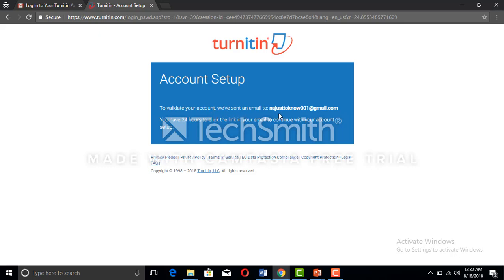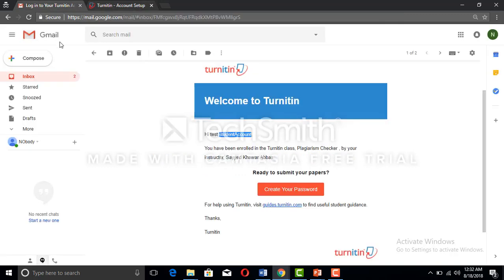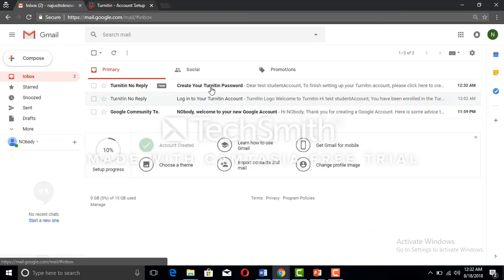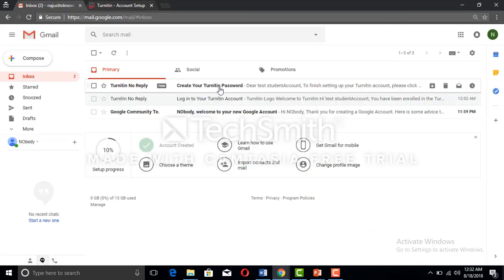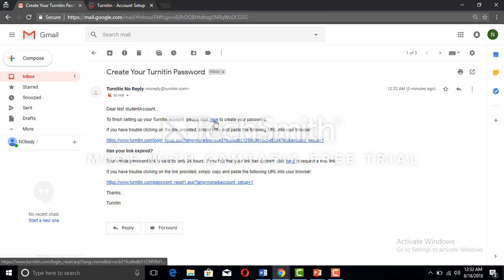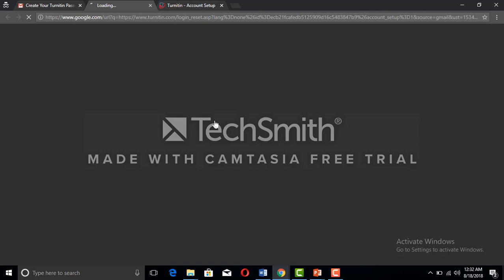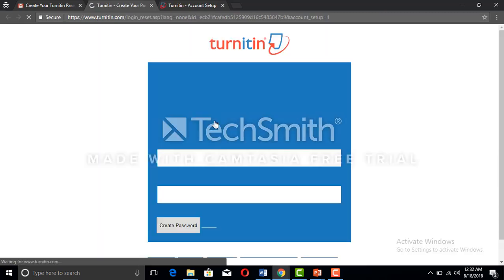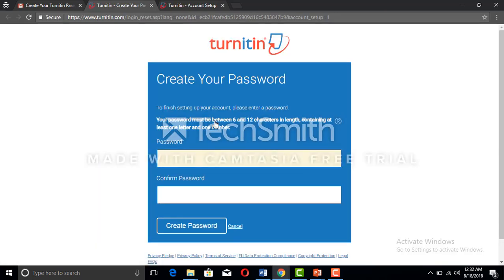Now we are expecting another email: 'Create your Turnitin password. Dear test student account, to finish setting up your Turnitin account please click here to create your password.' We're going to click on that and now we are here to create the password.